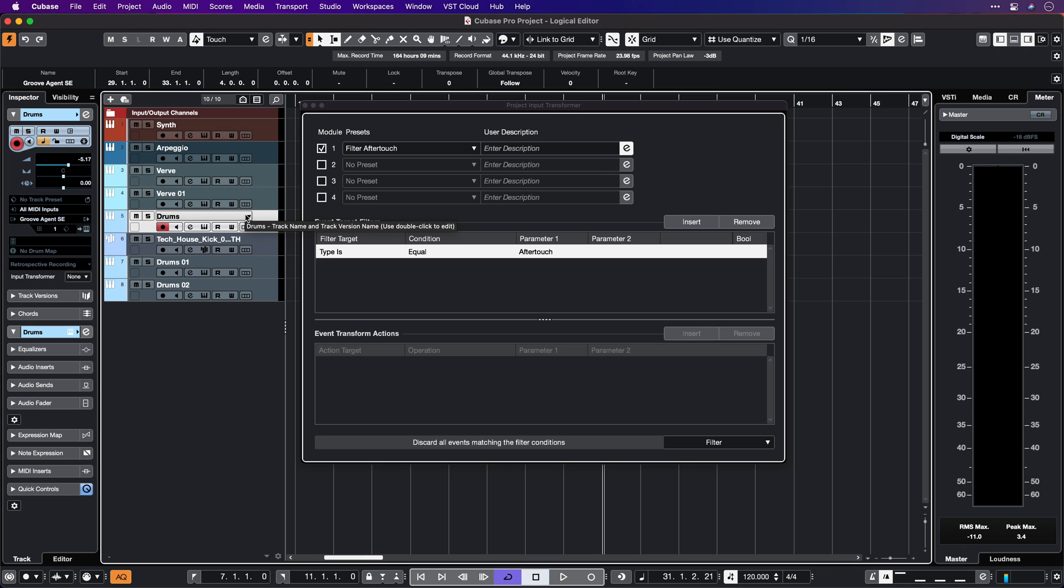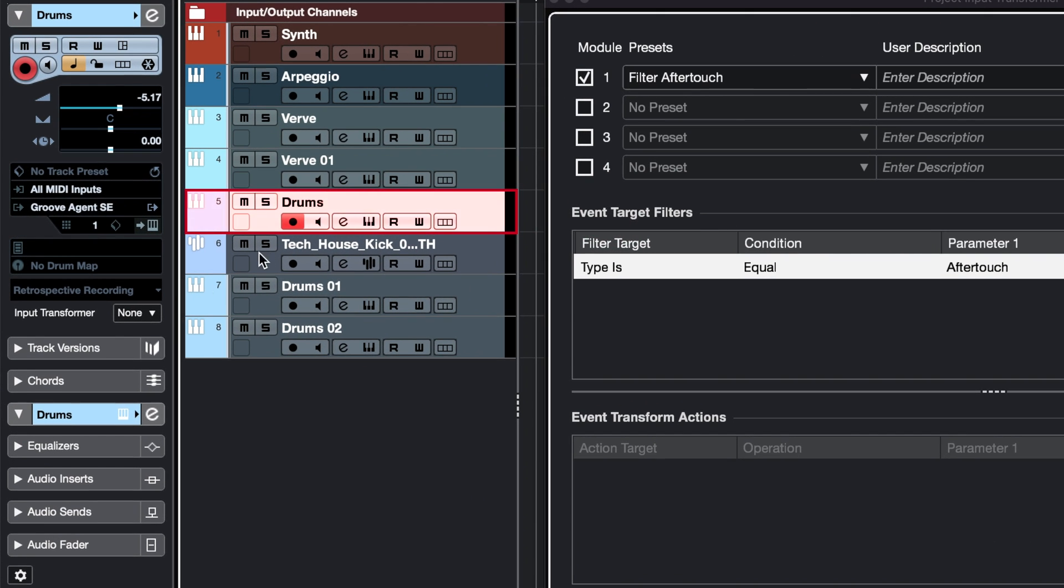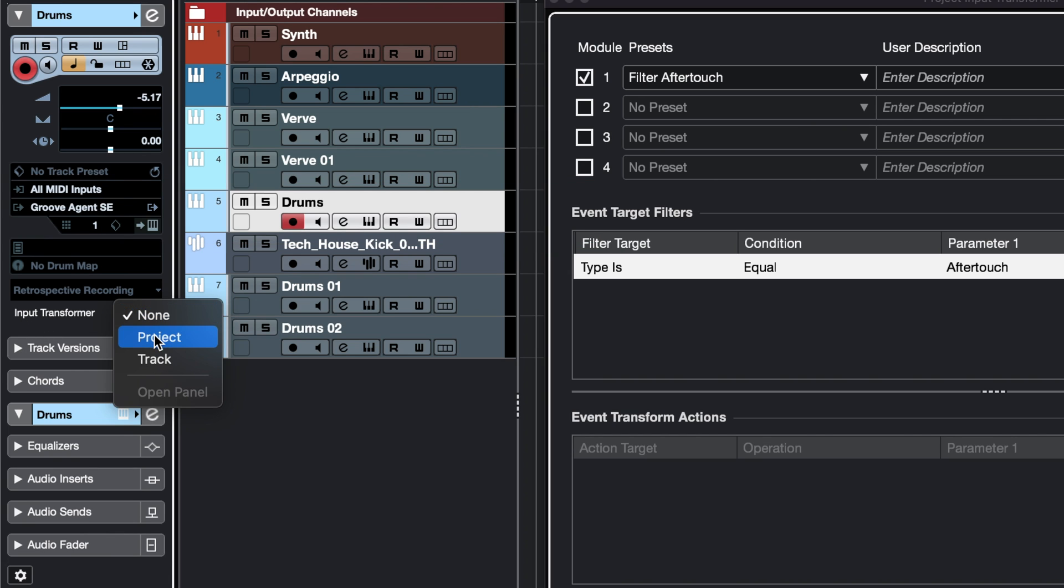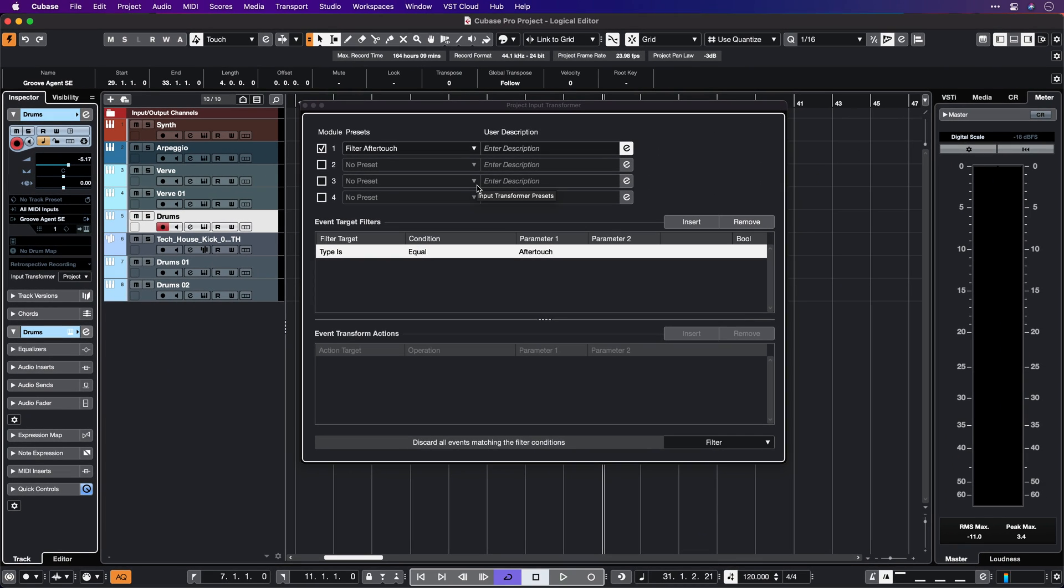We can also select this per track. If I want to go to this drum instrument here and make sure it's not going to be affected by aftertouch, I can go here to Input Transformer and select project. Now this preset is going to be applied to that specific track.